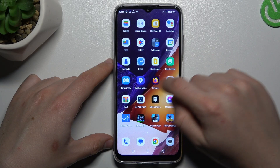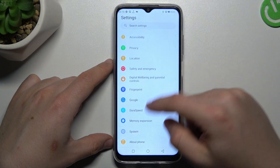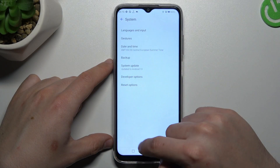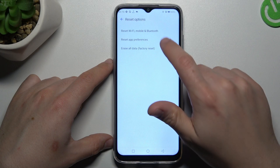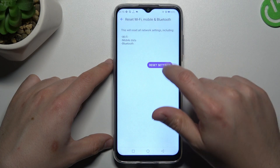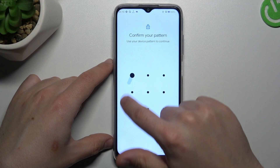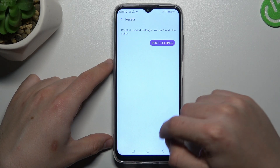If you still don't hear your alerts, open the settings and choose the system. Now select the reset options and choose Wi-Fi, mobile and Bluetooth. Tap on the reset settings button, configure your pattern and tap on this button again.